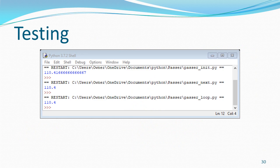We test our function again and we get the same number, which makes us feel good.